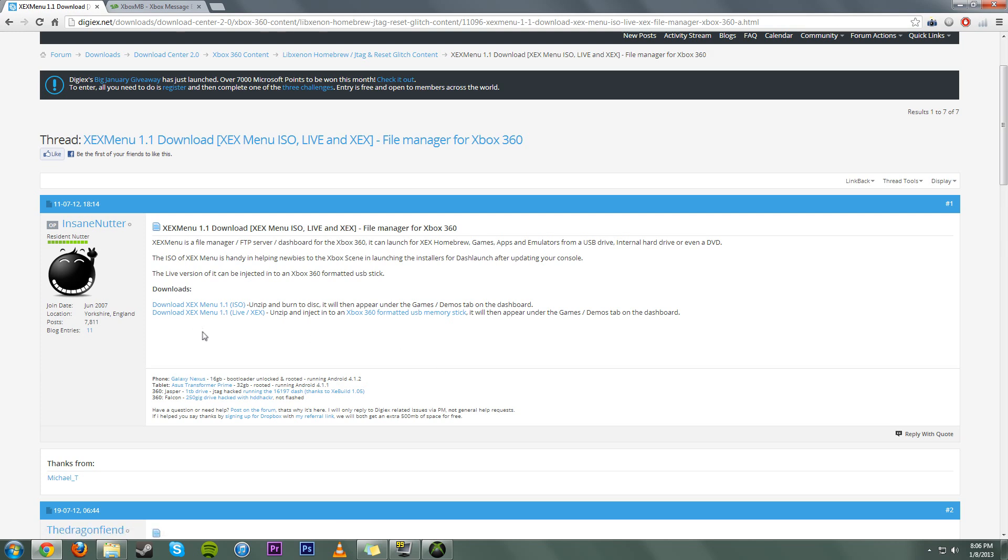First off, format the flash drive in your Xbox by plugging it into your Xbox, going to Settings, Memory, and then setting up your flash drive there.